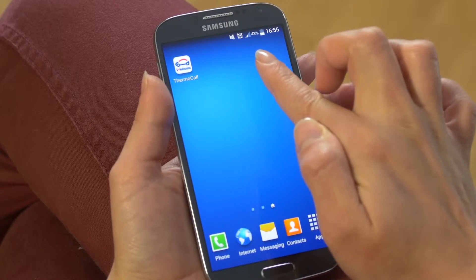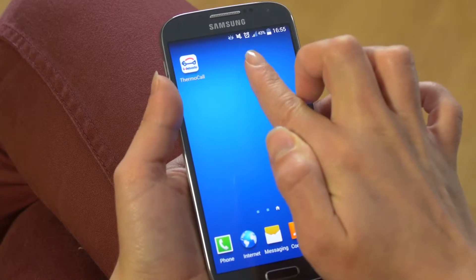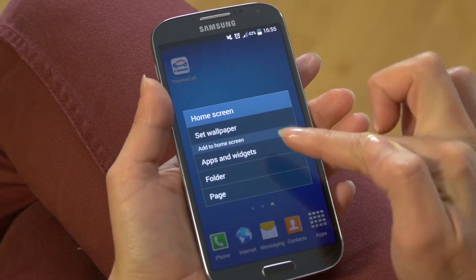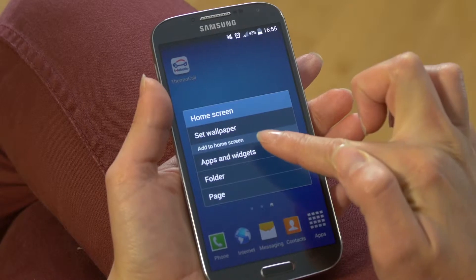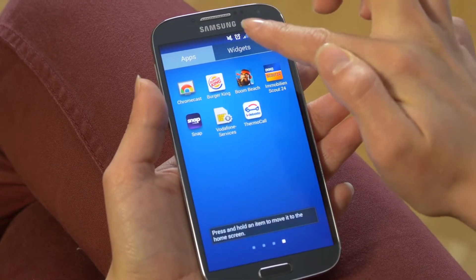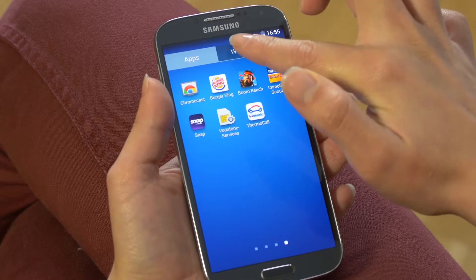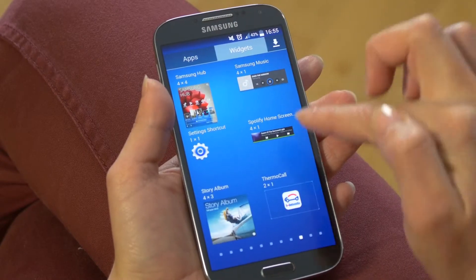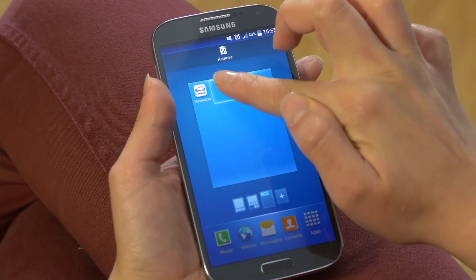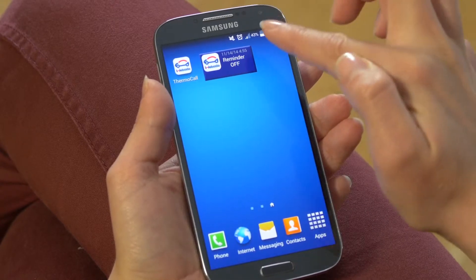Another convenient feature that's only available with Android is that you can add a widget to your main screen. You do that by touching the main screen, then you go to add apps and widgets, and you just drag and drop the widget onto the main screen.